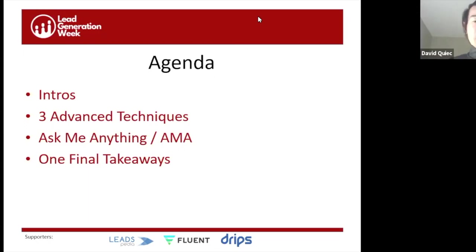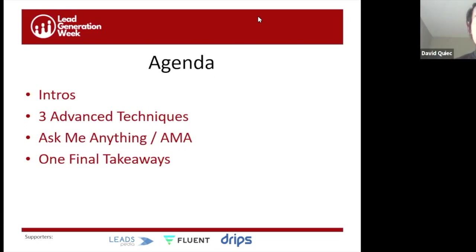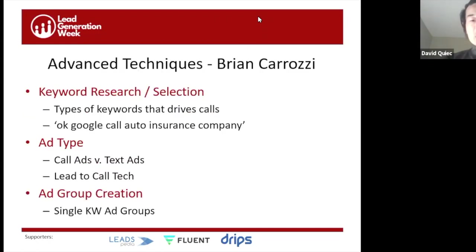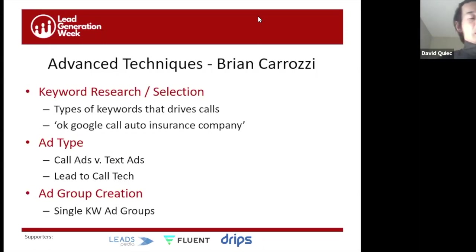Quick introductions done — a dynamic, experienced set of people. Let's jump into the warmup: three advanced techniques. We'll start with Brian, who can talk about three techniques he's learned driving traffic on paid search.